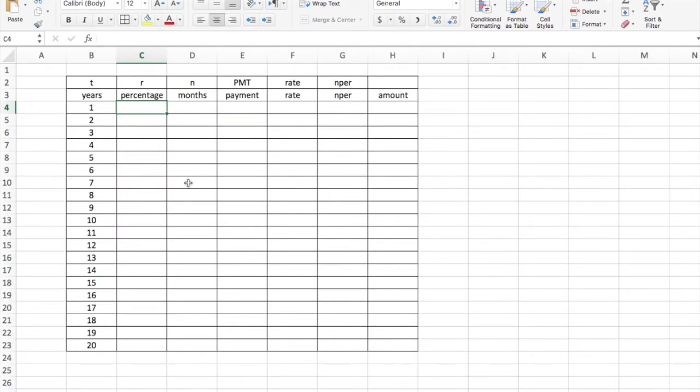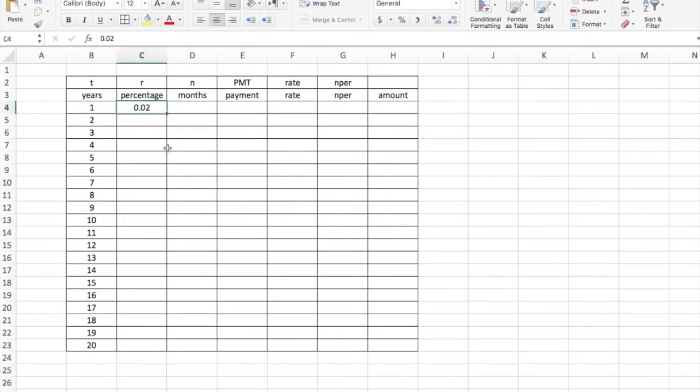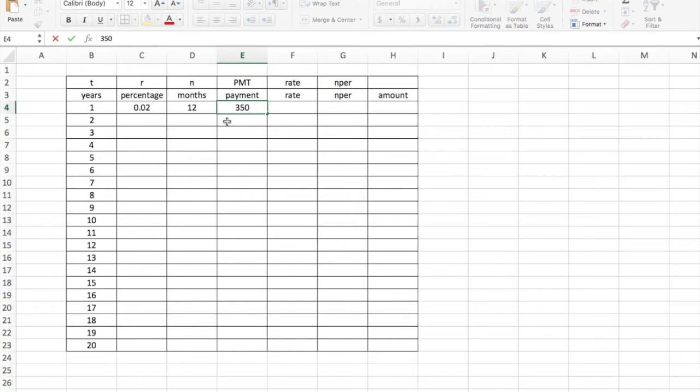Let's say the percentage rate I'm able to get, the economy is picking up here in the United States, maybe I'm up to 2%, which is still pretty bad but that's about what it's at. Now the number of months in a year is 12. And the payment, let's say my payment that I'm going to make every month is $350.